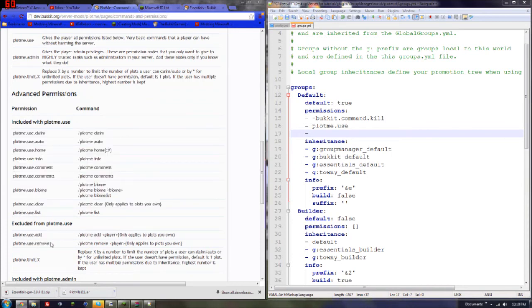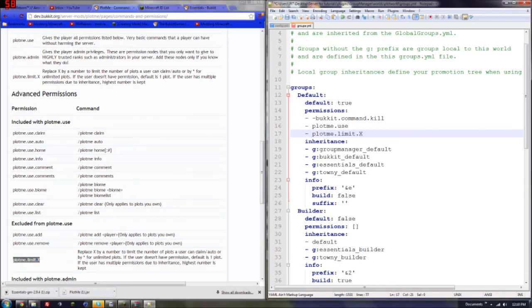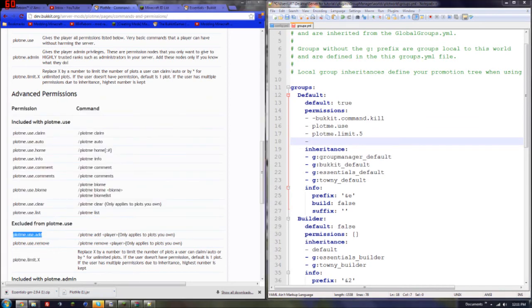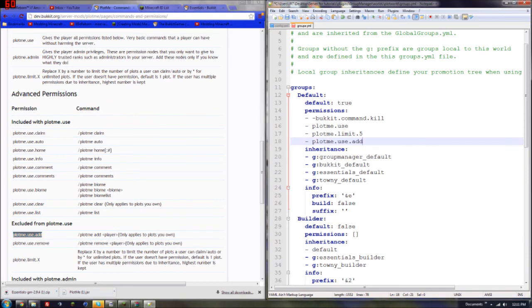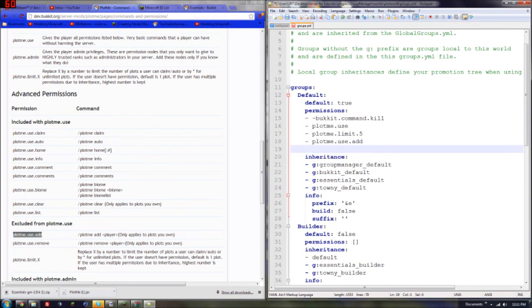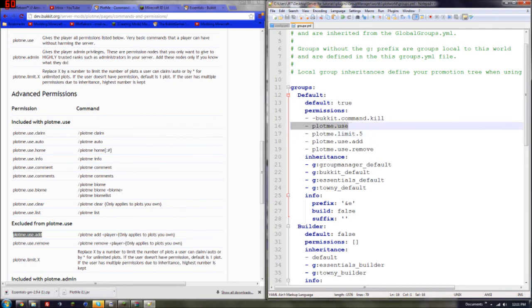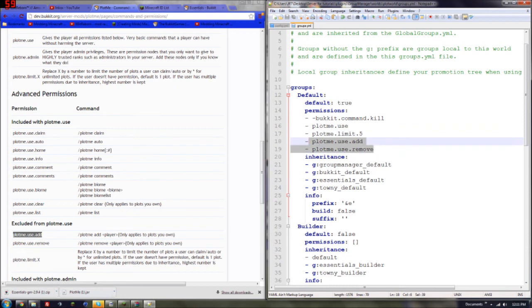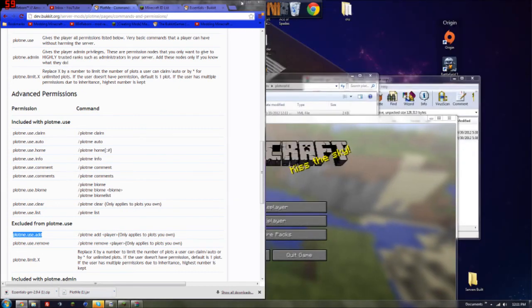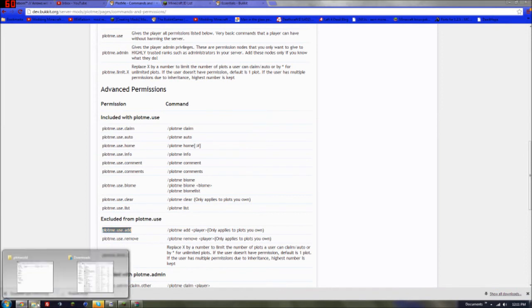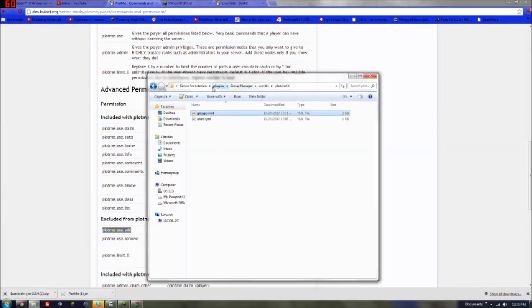So say you want people to, let me just copy each one of these. This is the plot limit, so how many plots do you want the user to have? So let's do five. They can have five plots. Then let's go here, and then go to plotme.add, so they can add people to their plot. And then space again, and plotme.remove. So let me save that. So that's basically giving them the plotme.use command permissions, and then the number of plots you want them to have, so that's five, and if you want them to add or remove people from their plot. So I'm going to leave that alone for now, because that's basically it.